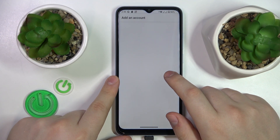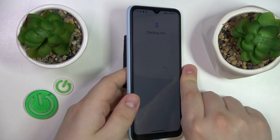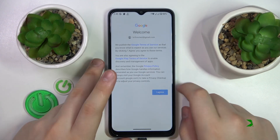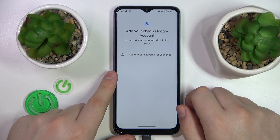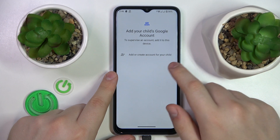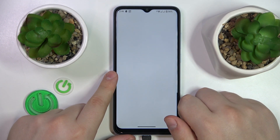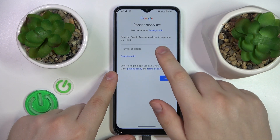Now log into your child's Google account — I will quickly do that off camera. Once the child's Google account is successfully signed in, select it from the list and then log into the parental account next.